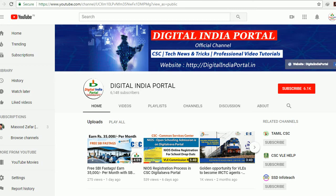Welcome to Digital India Portal YouTube channel. Those who haven't subscribed, click the red subscribe button to receive instant updates regarding CSC and tech news. In this video, we will see one important information regarding Common Service Center WRAP examination.